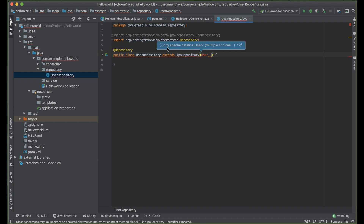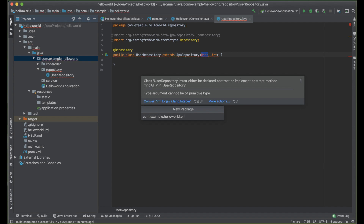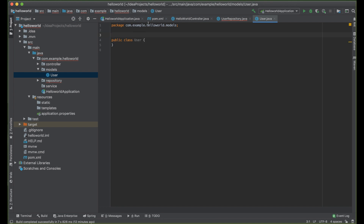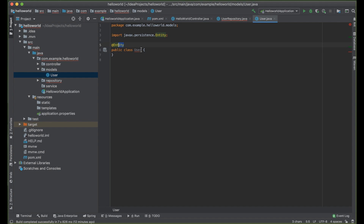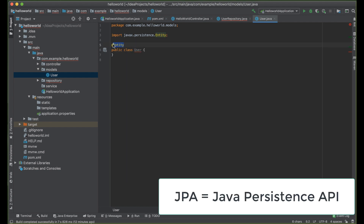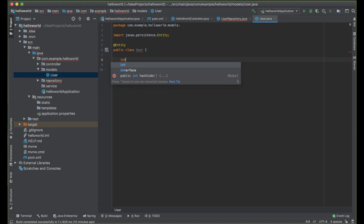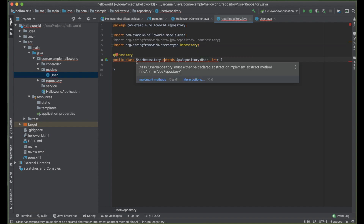Set our User and Integer type parameters. But first, let's create the User entity. Under this package, we are going to create another package called entities or models, and create our class called User. The User class is going to hold user data. We are going to annotate it with @Entity, which means that JPA will come in and create a table for this entity called user. We need to write a primary key — our primary key will be an Integer.